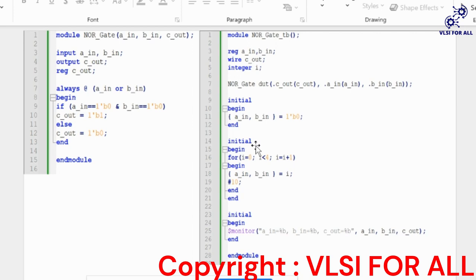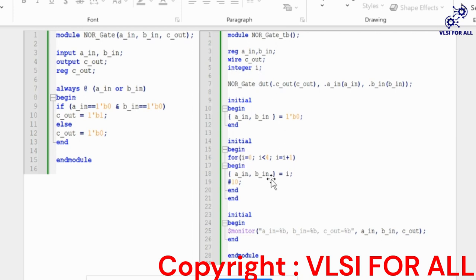Then we give further conditions for A input and B input by using a for loop. We declare an integer variable I. By using the dollar monitor system task, it will monitor the values and immediately update whenever there is a change in values.